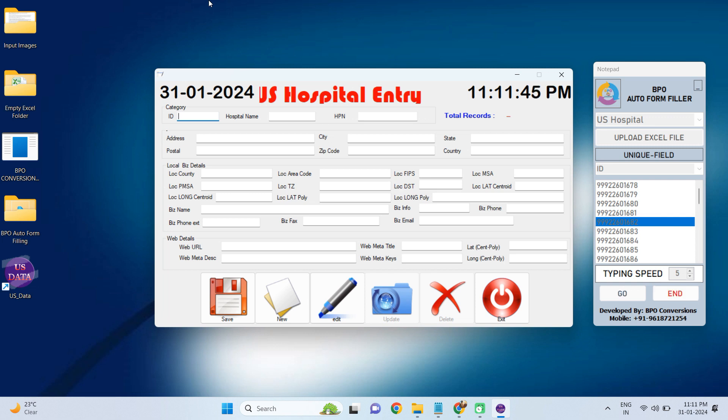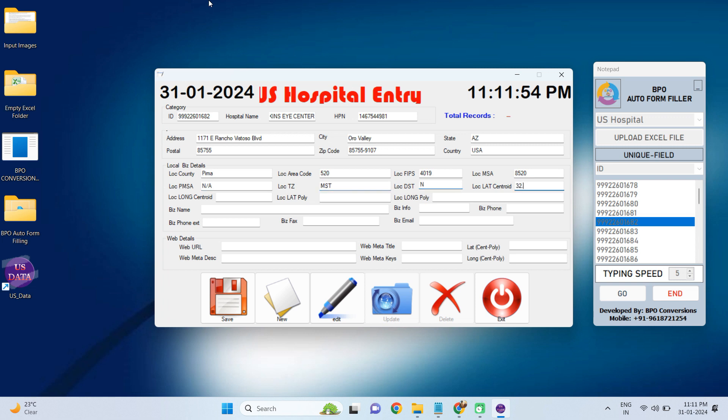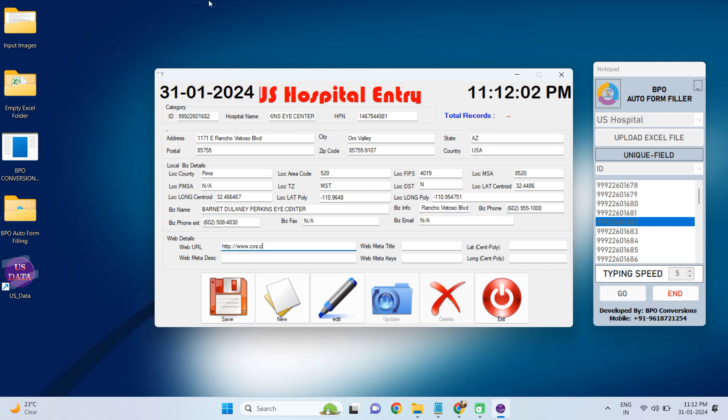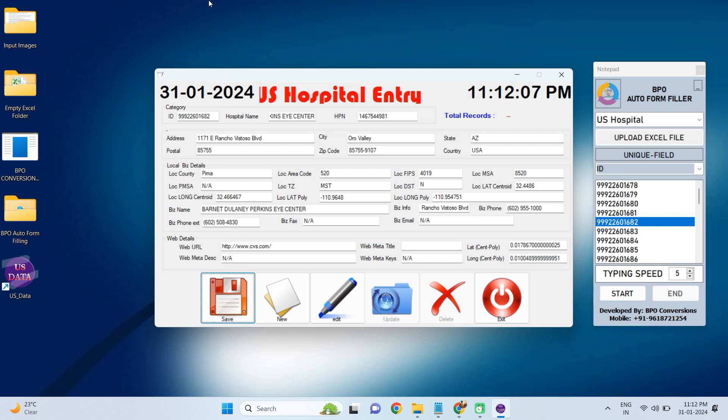Don't hesitate to download our US Hospital Entry Auto Fill-Up application. It automates your work in a smart way with good accuracy. Now it is the time to think smart and earn more.